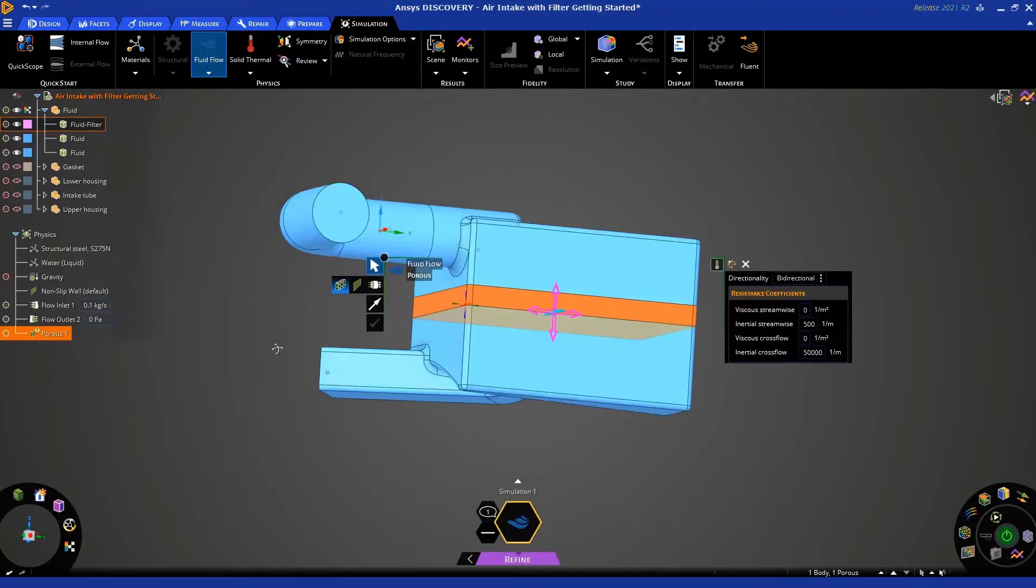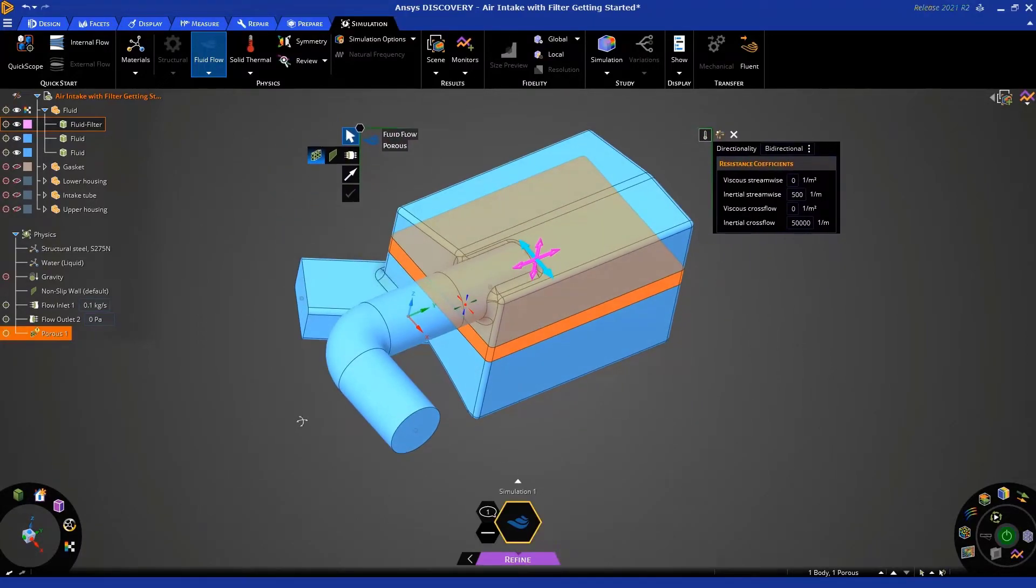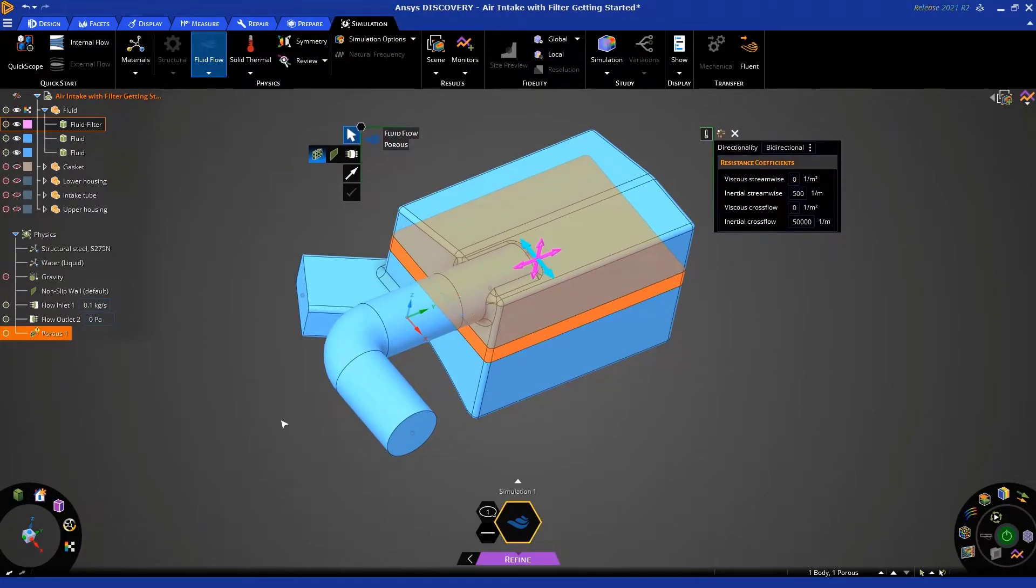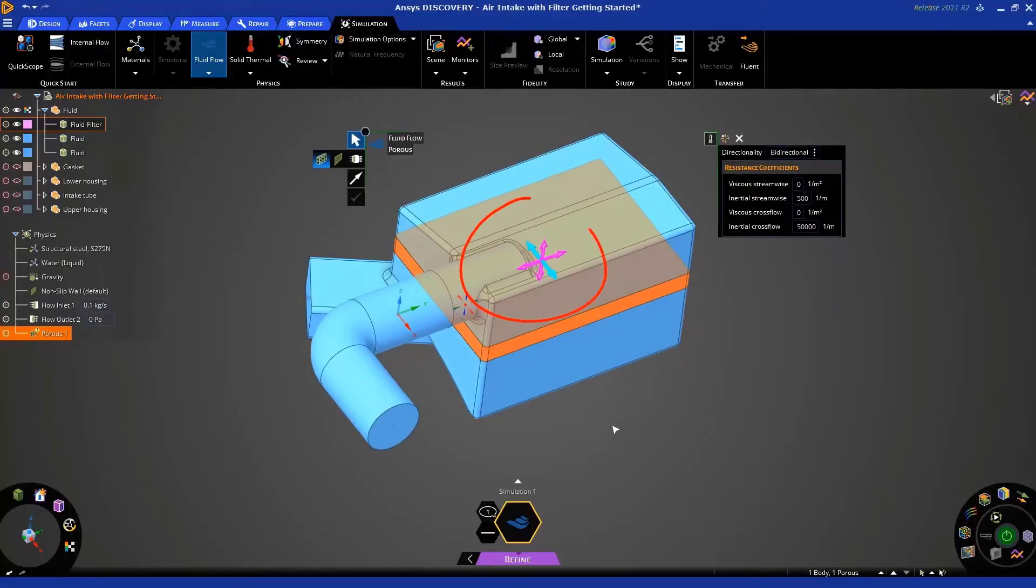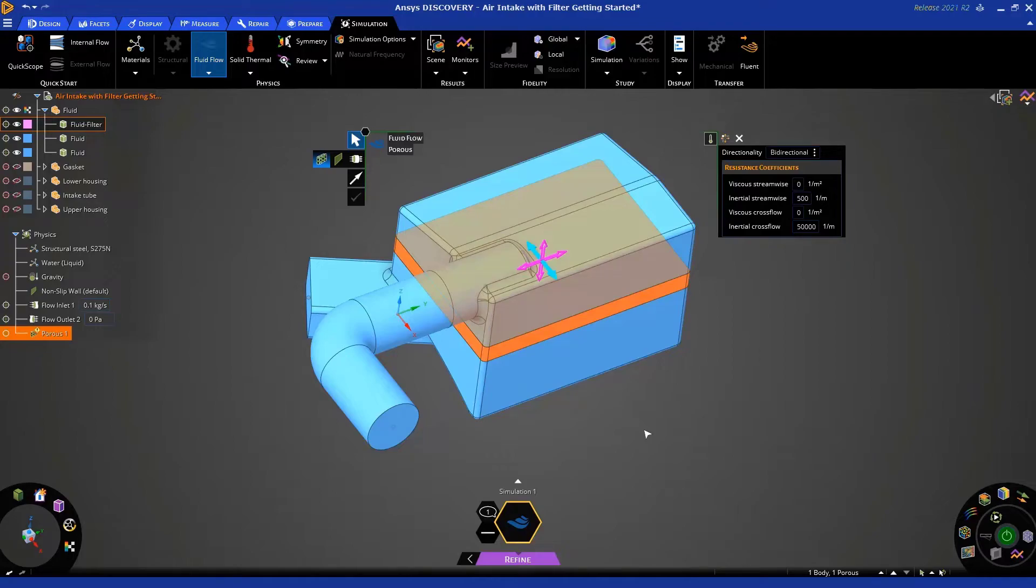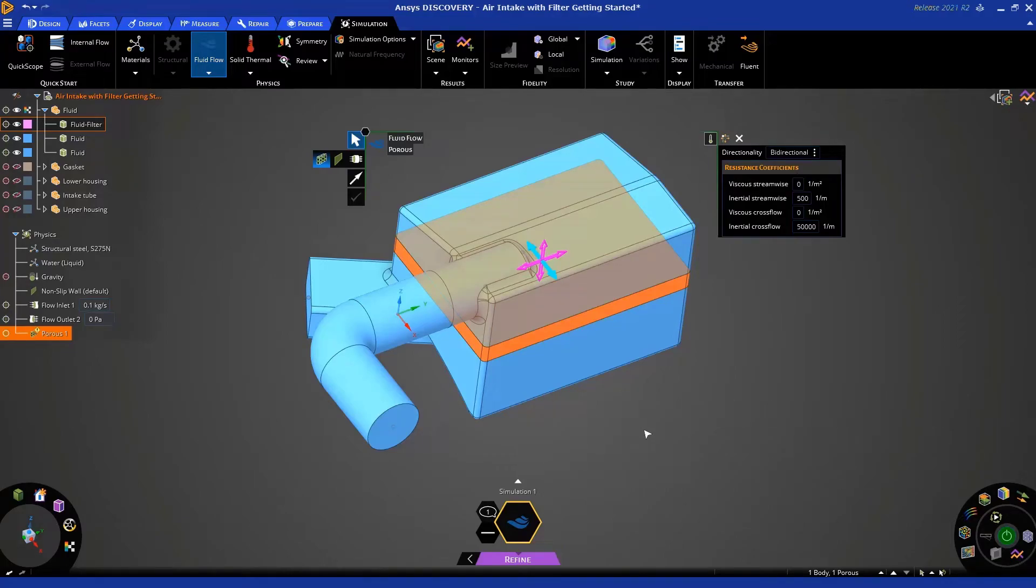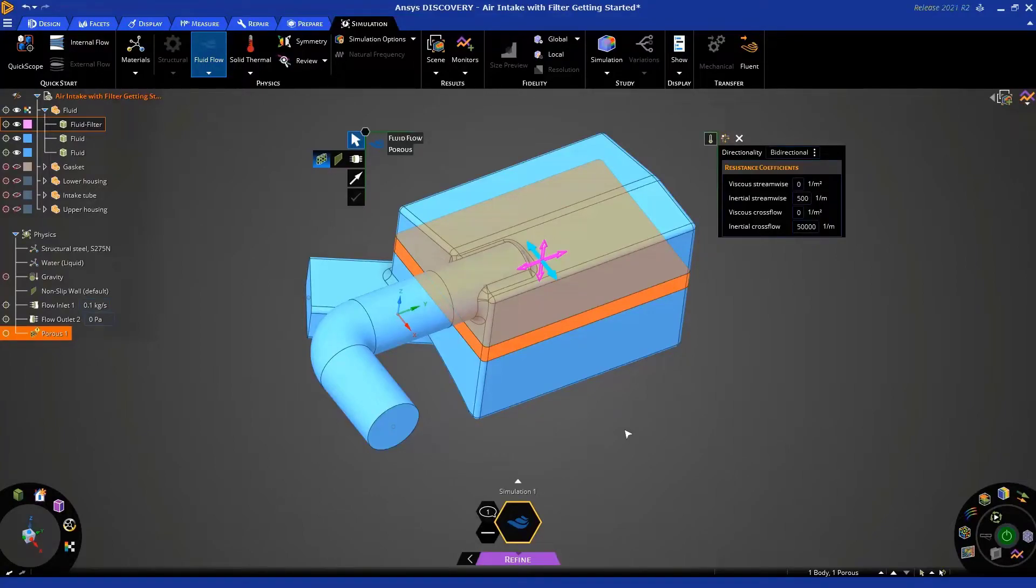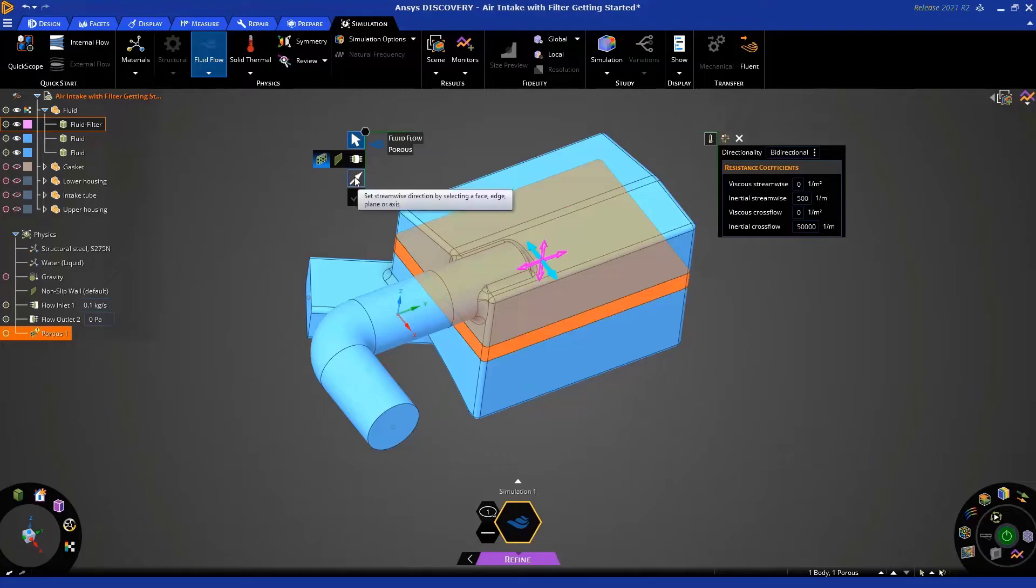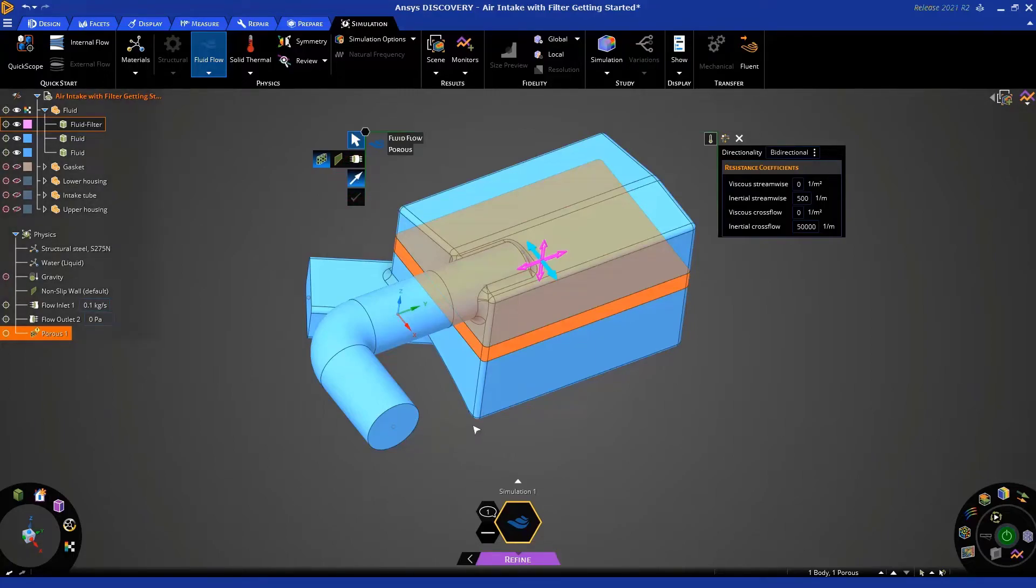Now, you'll notice a little icon shows up in the middle, which indicates the direction of the streamwise flow and the crossflow directions. The blue arrow represents the streamwise direction. Now, remember, the streamwise direction is the direction in which we want less resistance, and it's obviously oriented in the wrong way. But that's okay.